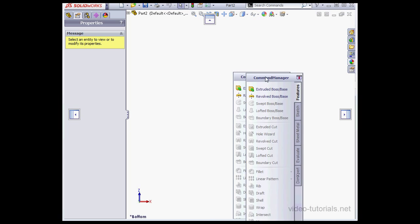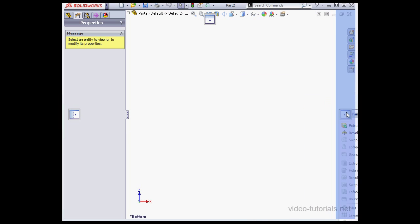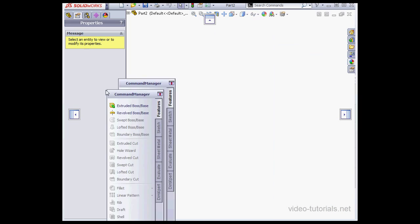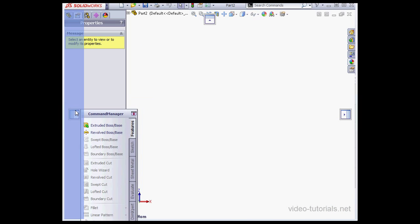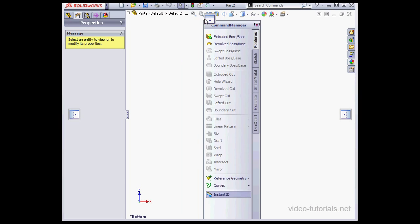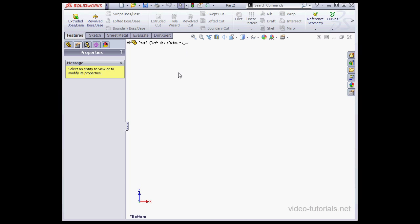We can also grab and undock the command manager and dock it in a different position. I'm going to dock it back on top.